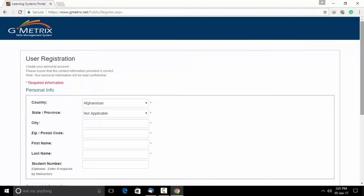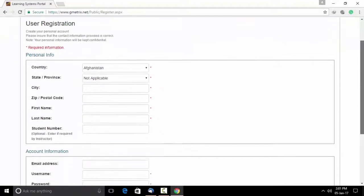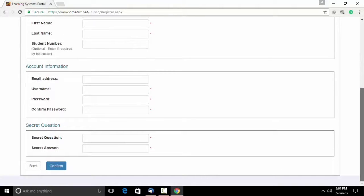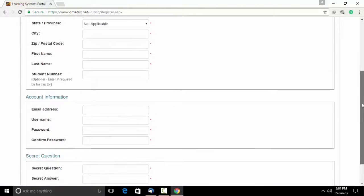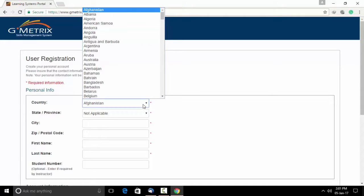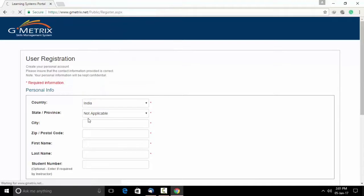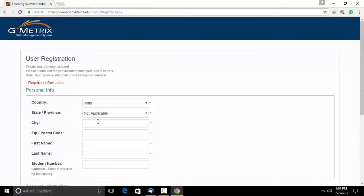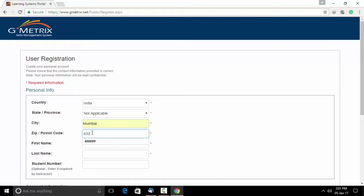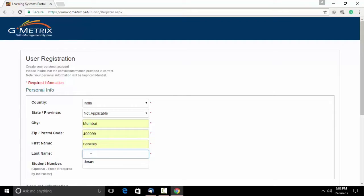As you do that you will get a user registration form. You have to fill in the entire form. Please note, the fields marked with red are mandatory. Select the country as India. The state is not applicable. Mention your city, your zip code, your first name, last name.